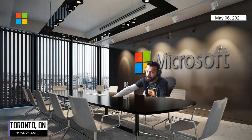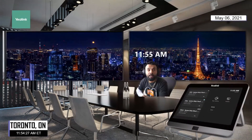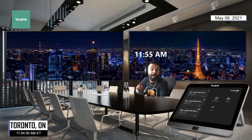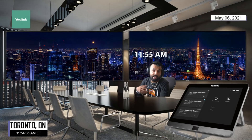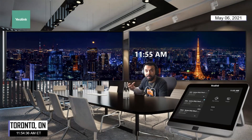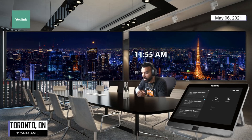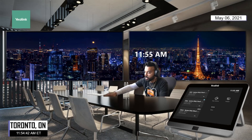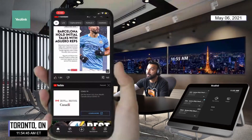Before you begin, you should know that the Teams mobile app must be installed on your phone and you should have Bluetooth turned on. Both the mobile device and the Teams room device should be connected to the internet, and you should be no more than 10 meters away. Let me get my phone up here and show you what that looks like.